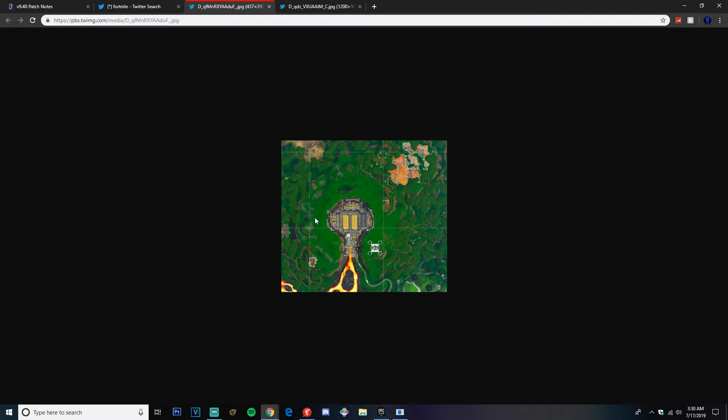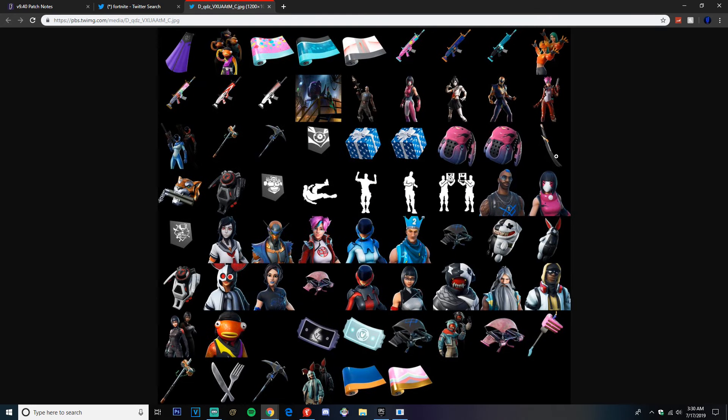So here's a leaked image of Pressure Plant, and then here are all the leaked cosmetics and all the leaked stuff that will be coming out this season guys, or this update. We got a cape, we got skins.